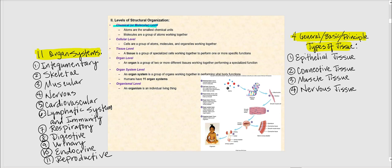We then move on to the next level of structural organization, which is the cellular level. Cells are made up of groups of atoms, molecules, and organelles all working together, and a cell is the basic unit of life. The next level is the tissue level — a tissue is a group of specialized cells working together to perform one or more specific functions. The four general or basic types of tissue are epithelial tissue, connective tissue, muscle tissue, and nervous tissue. Please know these four basic types of tissue.